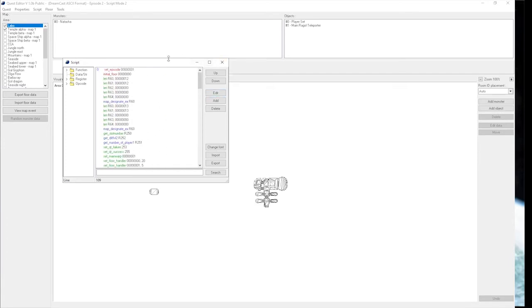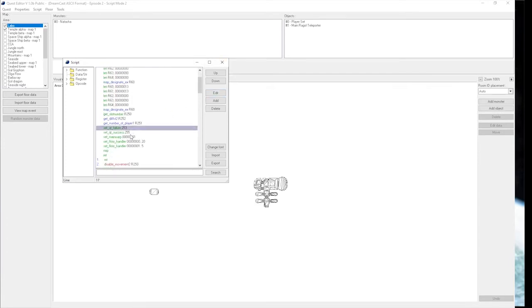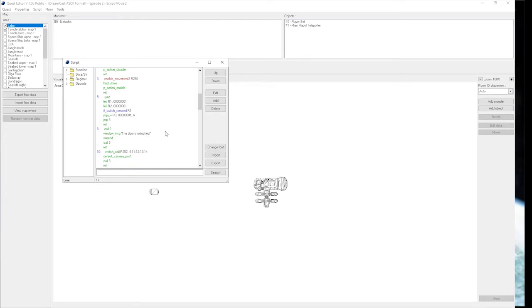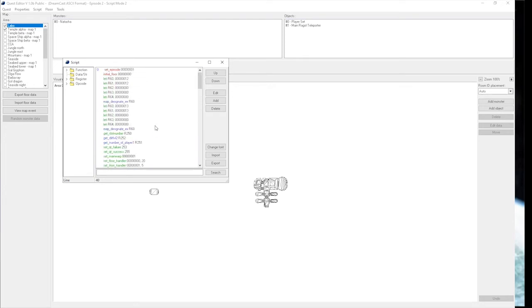In the set quest failure, you can use that for something different, like if the player runs out of time, or if they perform a specific action, or they die. There's a lot you can do with that, but for now we're just going to leave it alone.